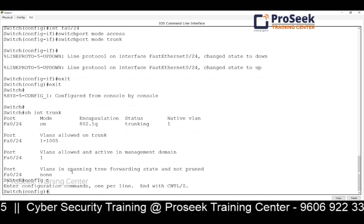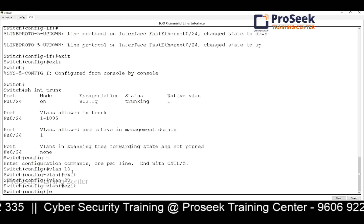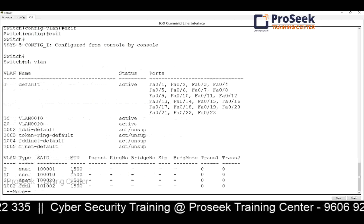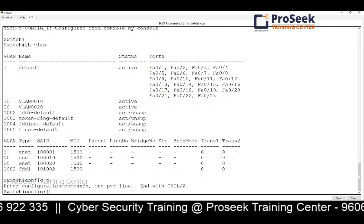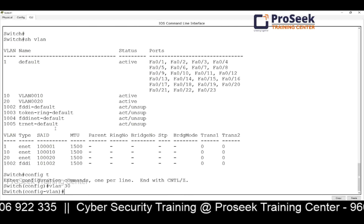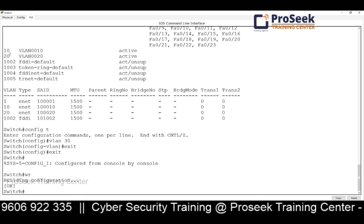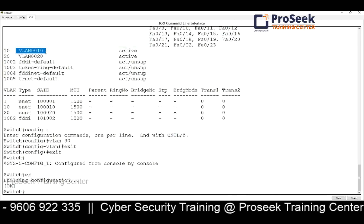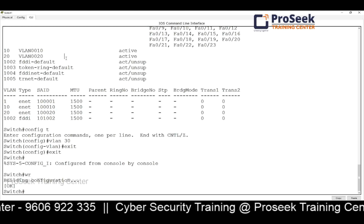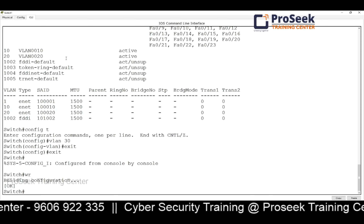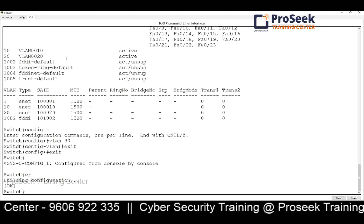On the other switch, I'll also configure the port as a trunk using 'switchport mode trunk'. Running 'show interface trunk' confirms 802.1Q encapsulation. Now I'll create the same VLANs on this switch — VLAN 10, VLAN 20, and VLAN 30. Remember, switches identify VLAN traffic based on the VLAN tag number, not the VLAN name. Naming is only for our own understanding and management. It is best practice to always give VLANs descriptive names so you know the purpose of each one.